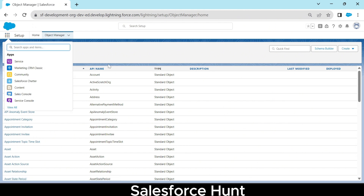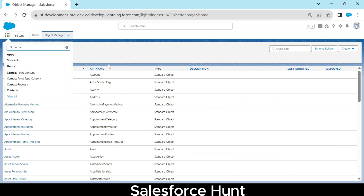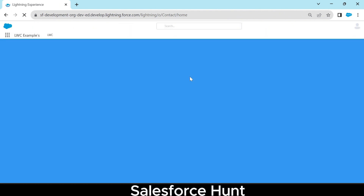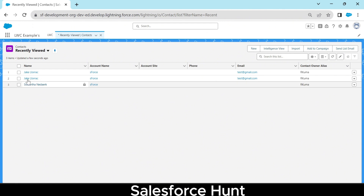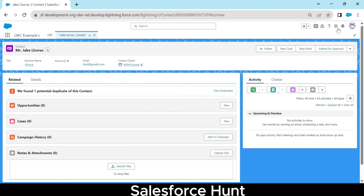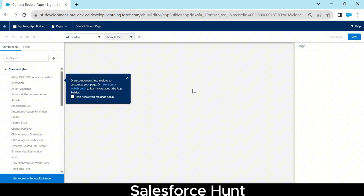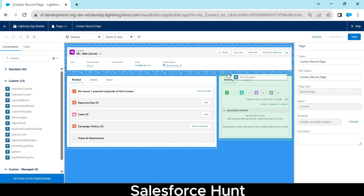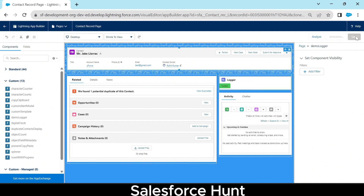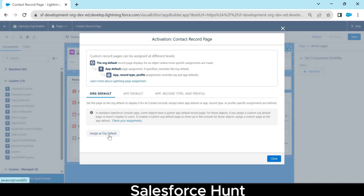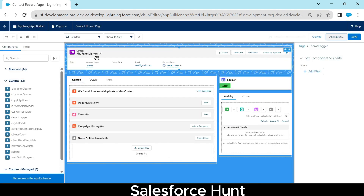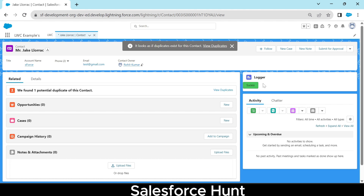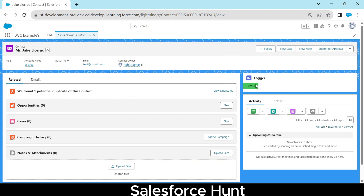After deploying, open any object or record page — I'm using a Contact record. Search for contacts, open any contact, click the gear icon, and edit the page. In the editor, find 'demoLogger', drag and drop it anywhere on the page, then save, activate, assign as default, and click Save. You'll now see the Success button on the page.